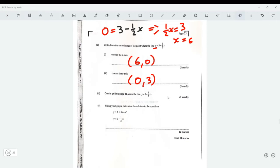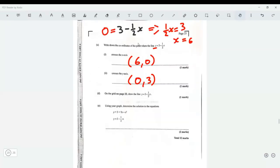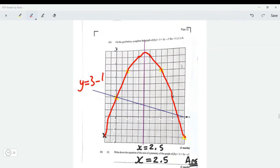Now draw the line y = 3 - ½x using those two points. It passes through (6, 0) on the x-axis and through (0, 3) on the y-axis. I'll draw the line in blue passing through those two points. Now label it: this is the line y = 3 - ½x.